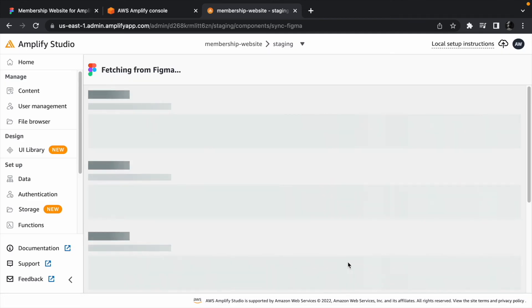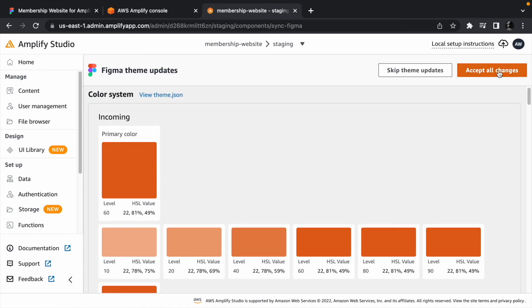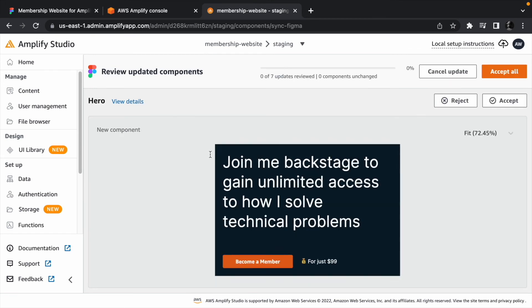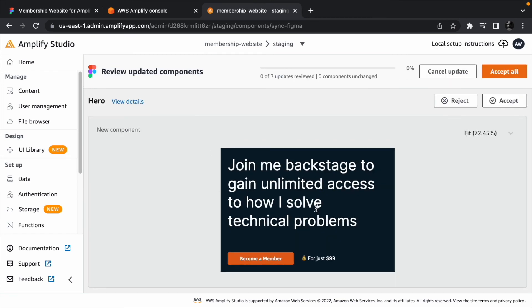After a few seconds, Amplify will fetch the components and the theme from Figma. Click accept all changes to accept the themes, and click accept all to accept all the components.